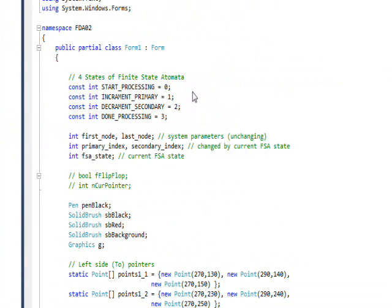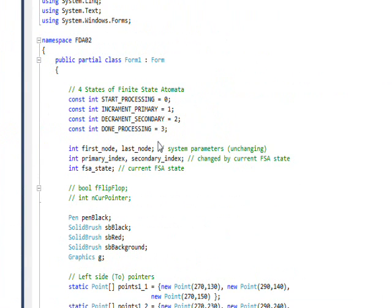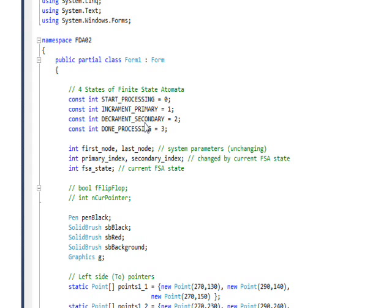So if we look at the new code behind, these are the four symbolic values that represent the four states: start processing, increment primary which is the two pointer, decrement secondary which is the from pointer, and done processing.